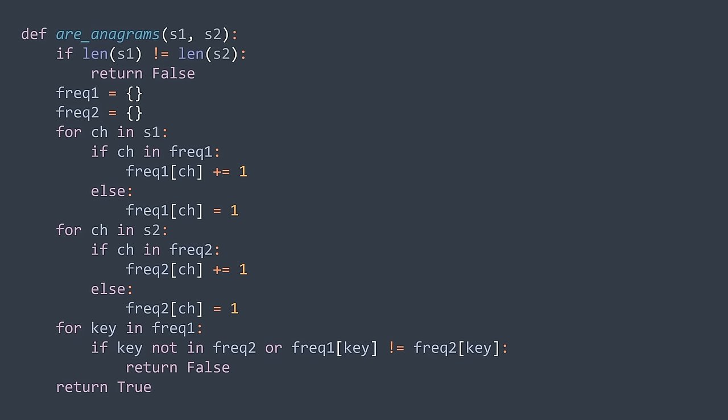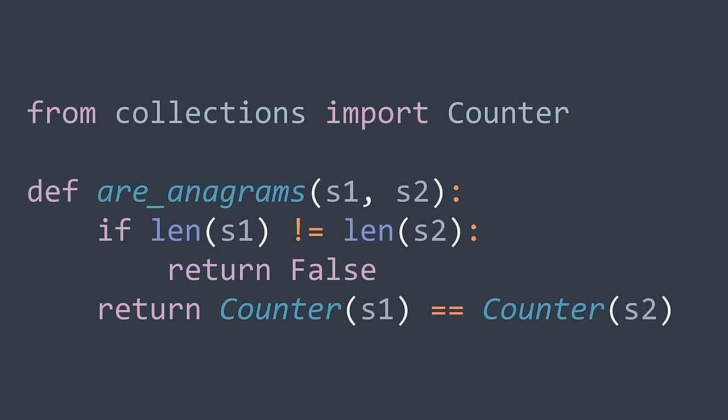In Python, we don't even need to write all this, because we have a class named Counter in the collections module that builds the table of occurrences just by passing the string as an argument. We can compare dictionaries with the equality operator. So in reality, we just return Counter(s1) == Counter(s2).